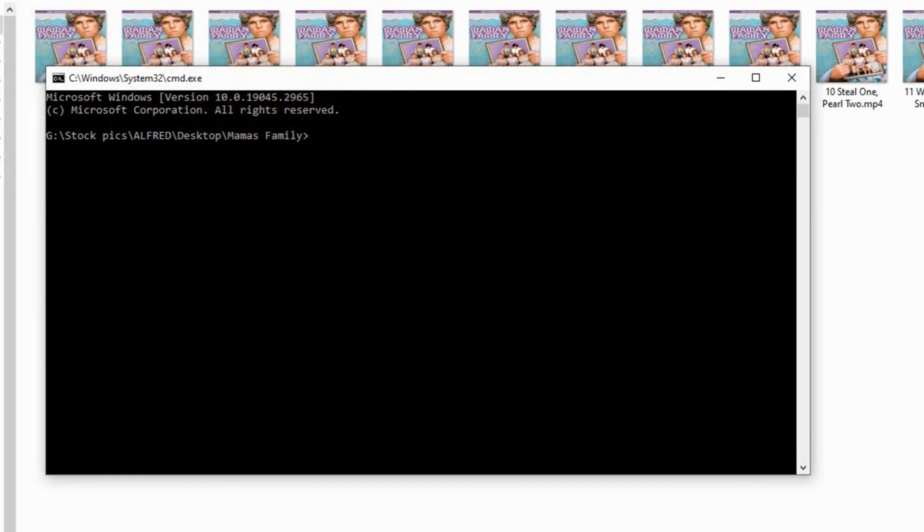Now type in REN which is short for rename and then the asterisk. The asterisk is just above the 8 so it's shift 8 dot and then you want to use the old extension name so it's mp4. Now what that means is rename all files that have the extension mp4 to being the same first name.